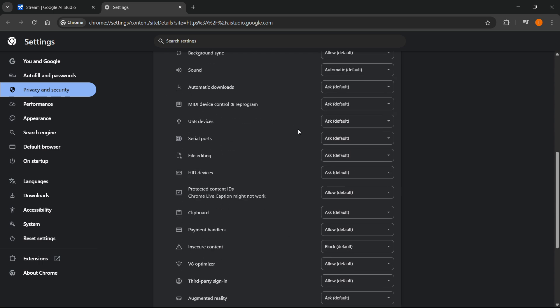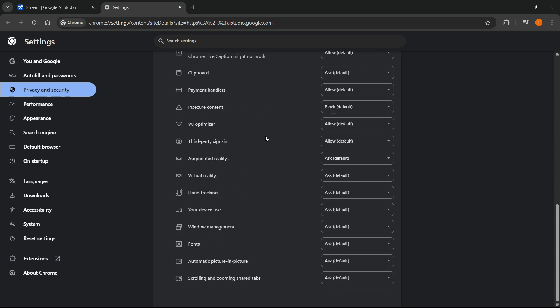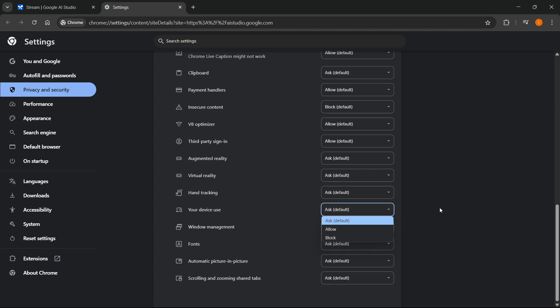go to the very bottom and make sure automatic picture in picture, window management, and device use are not disabled. If it's on block, make sure you select allow or at least ask, which is default. You can do ask, that's perfectly fine.